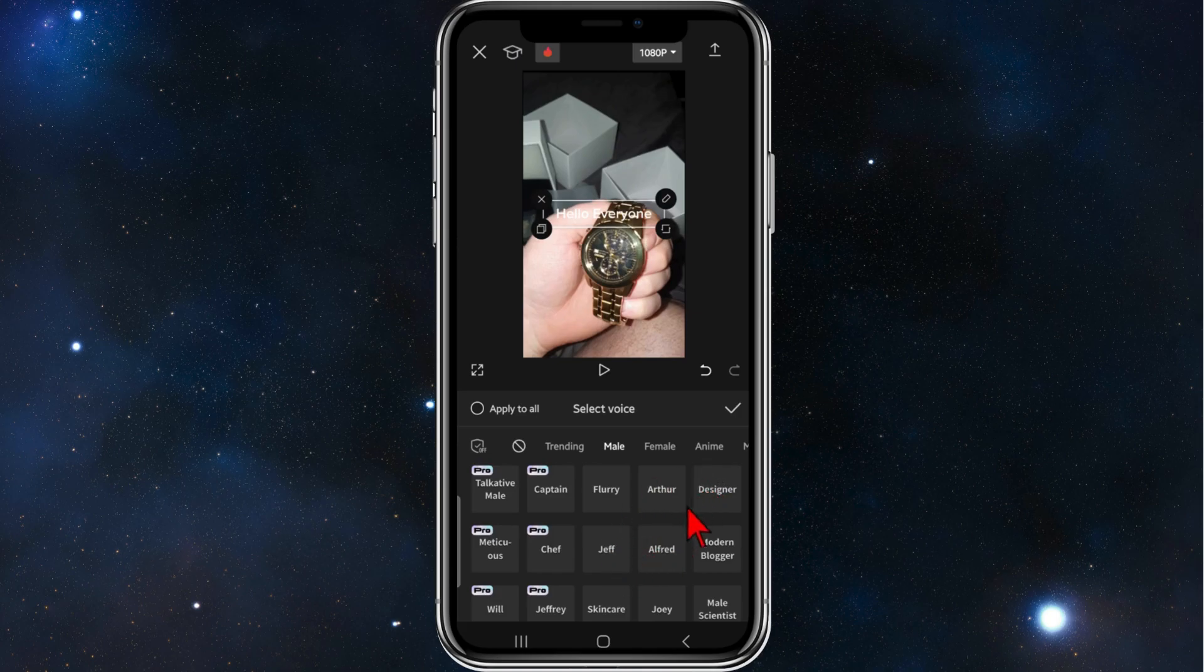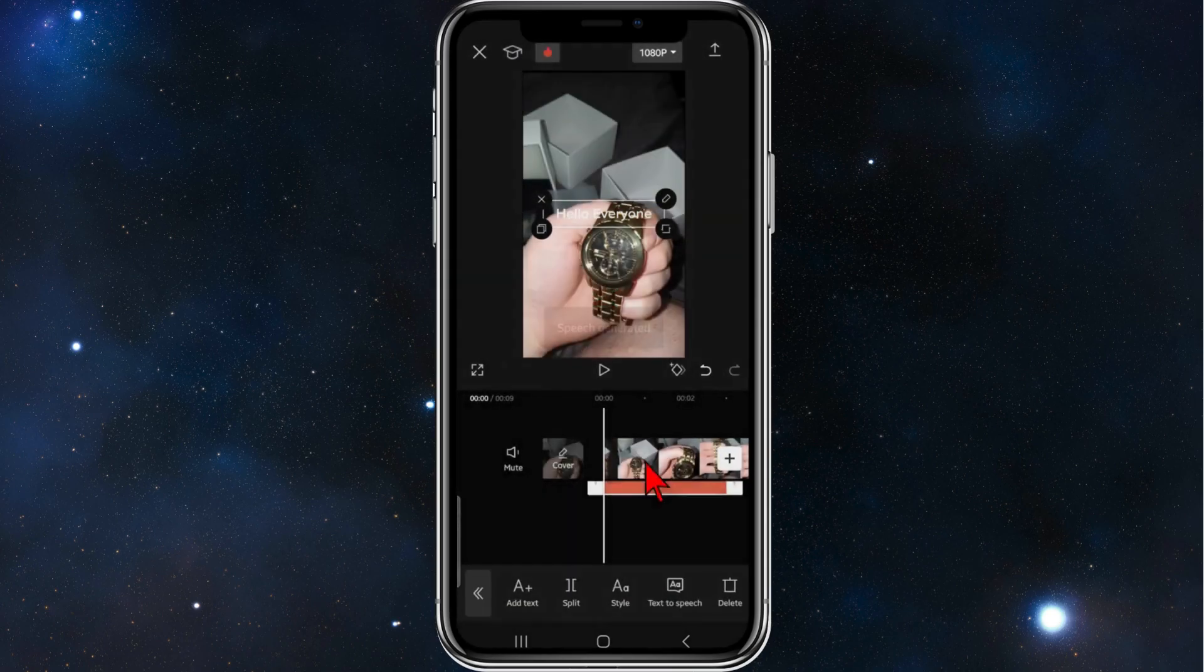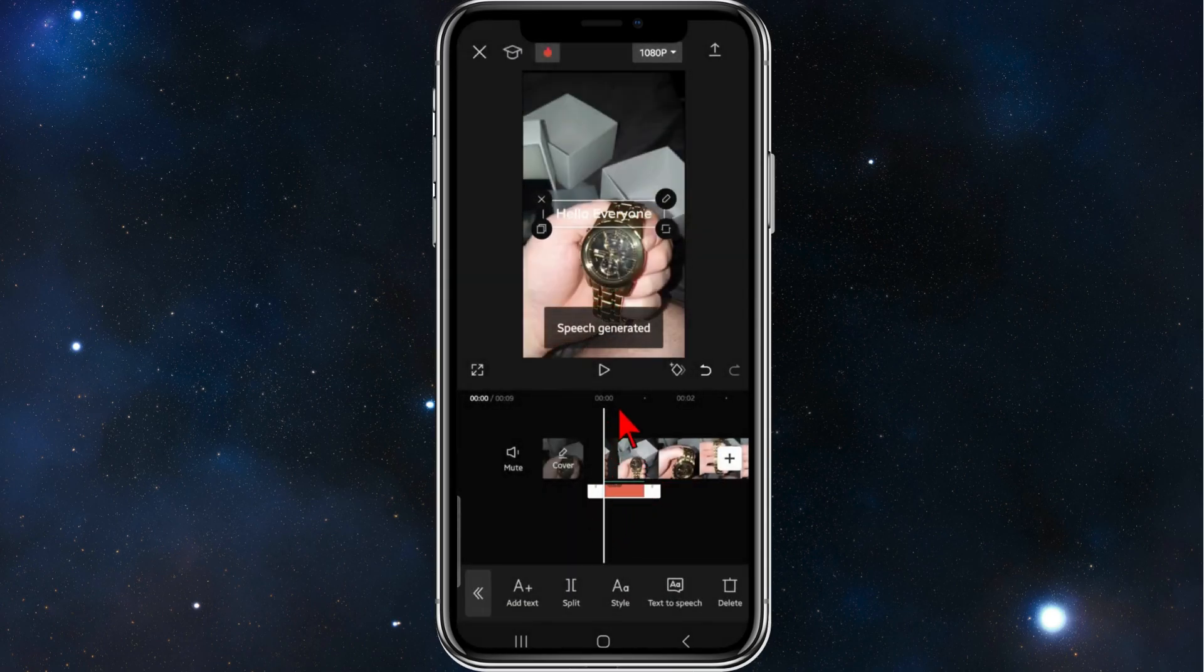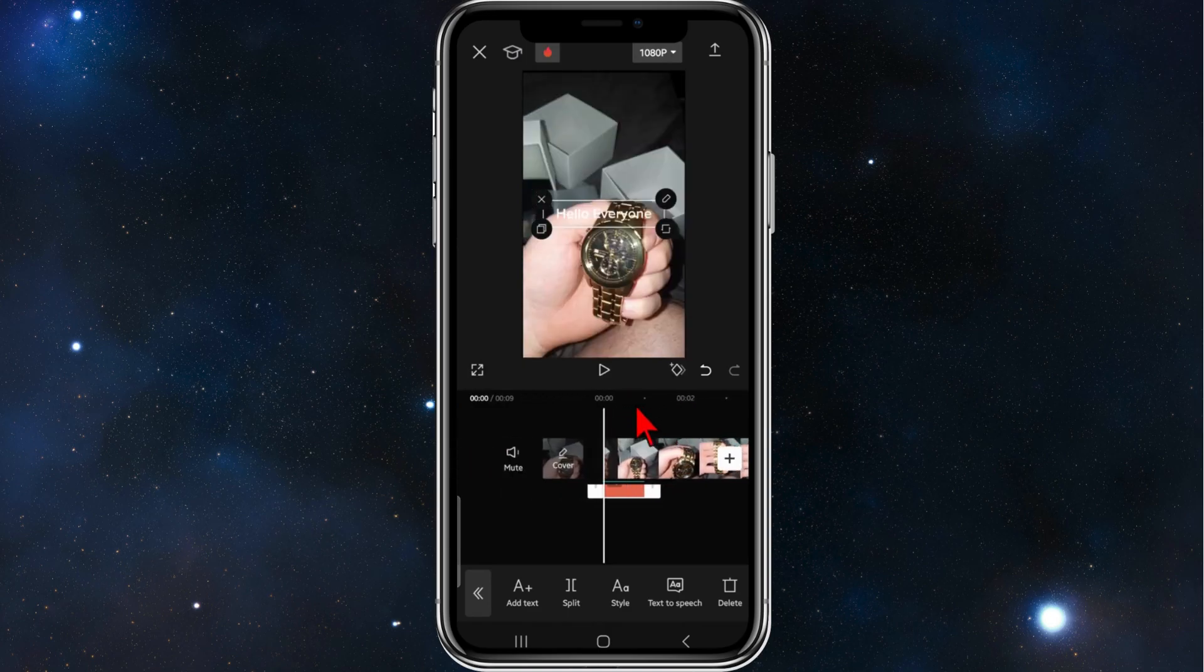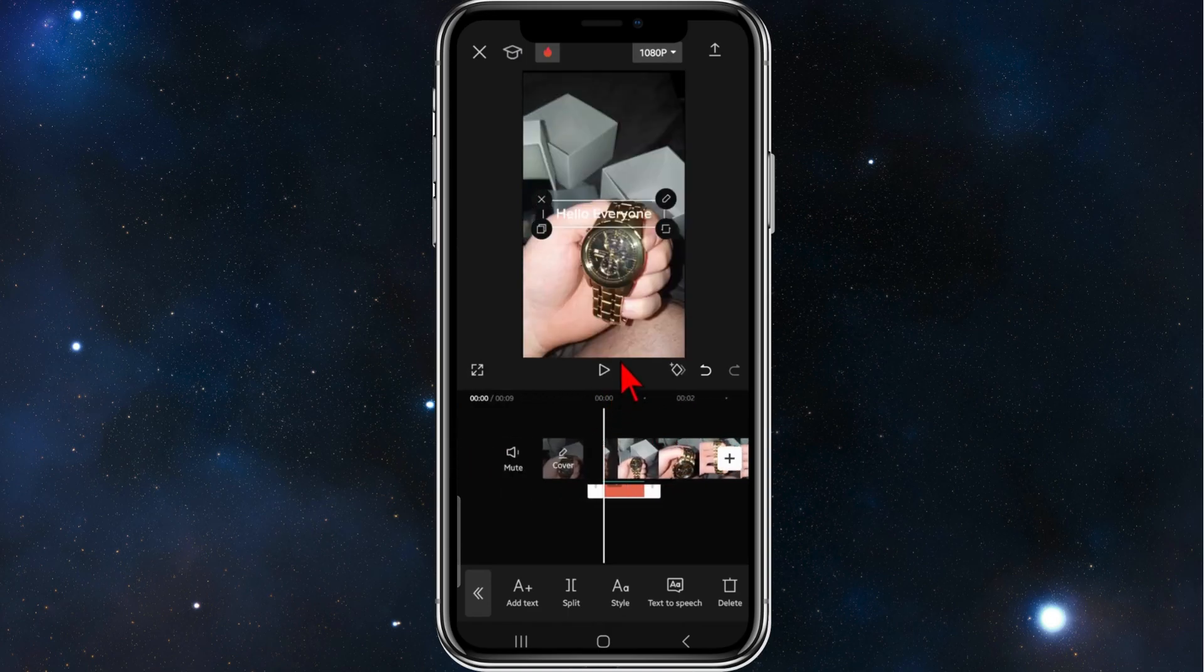For this demonstration, I'm going to pick Jeff. So once you've done that, click on the text box again and if I press play, as you can see, there's an AI voiceover in this video now.